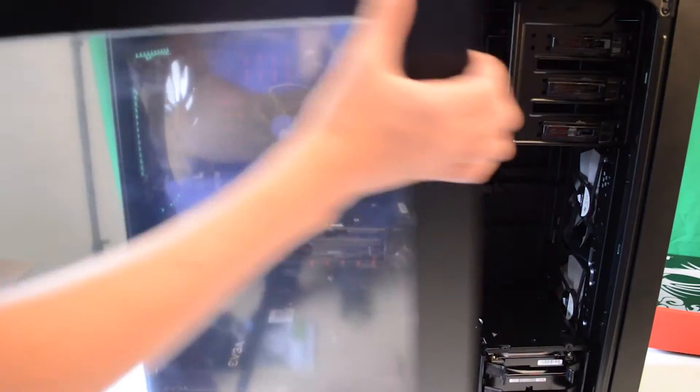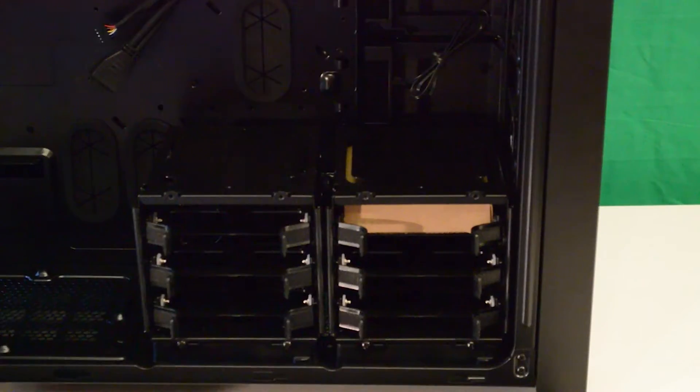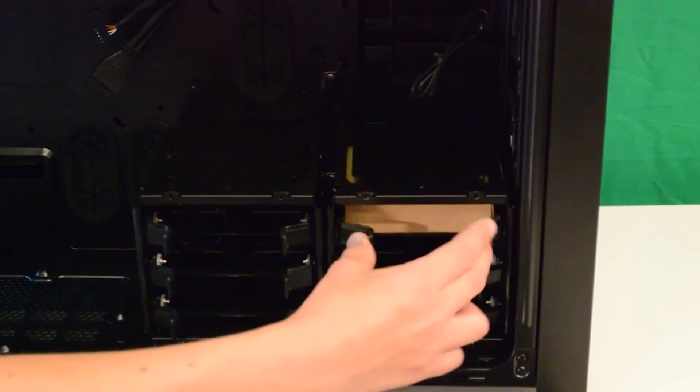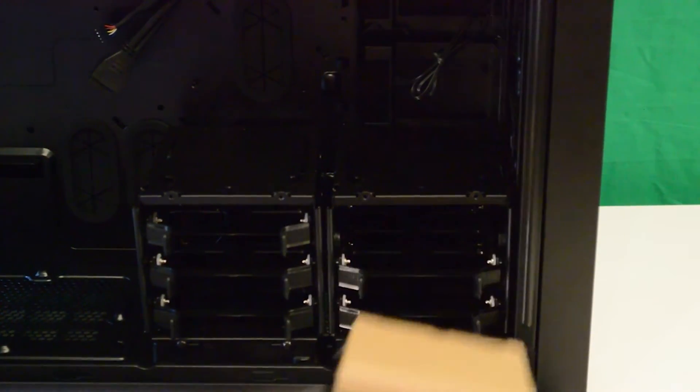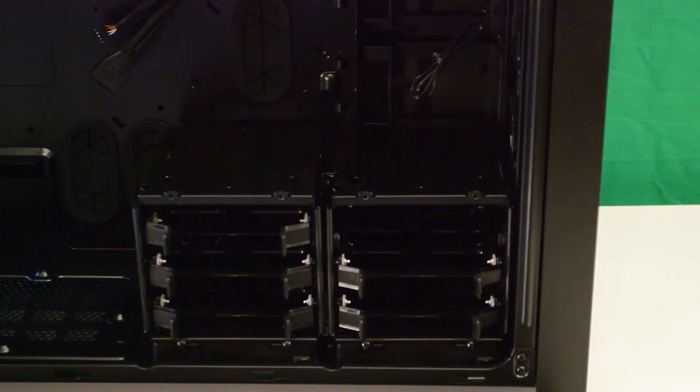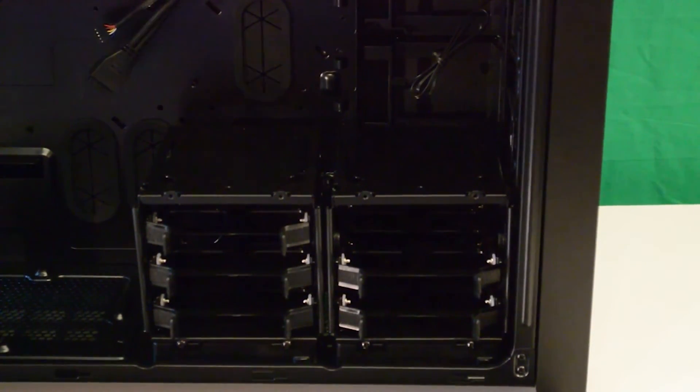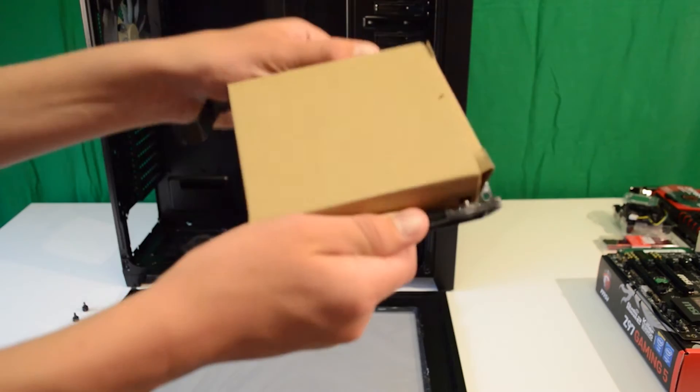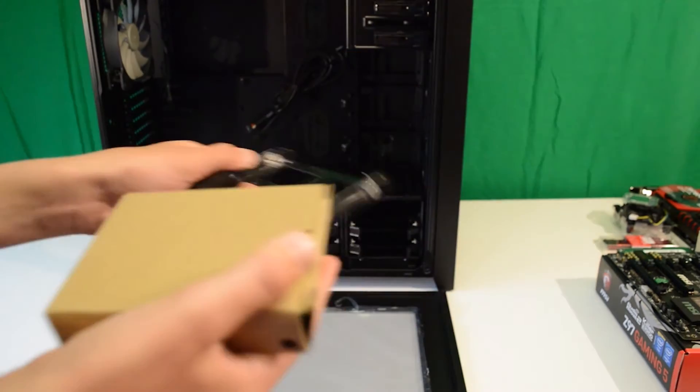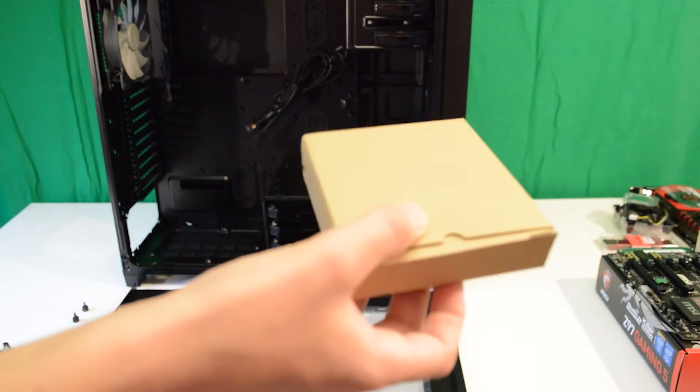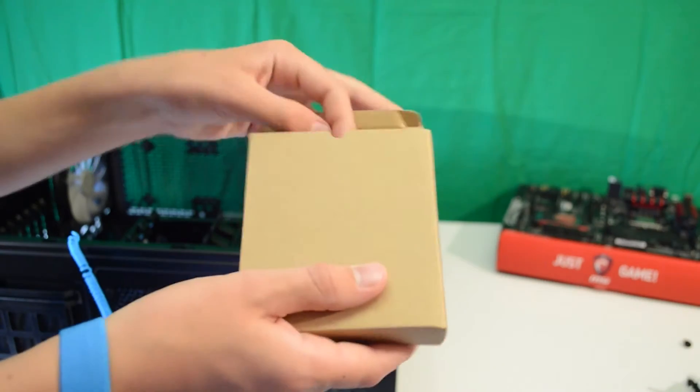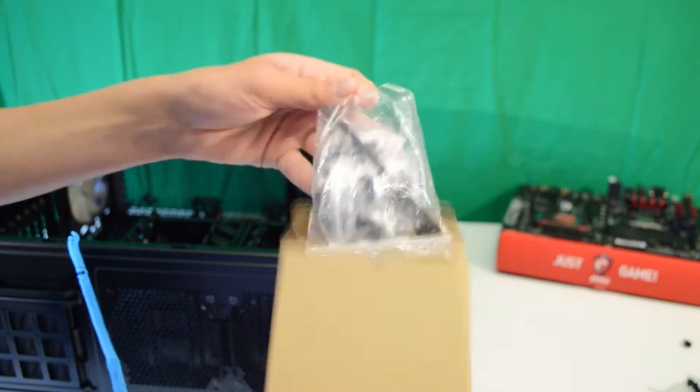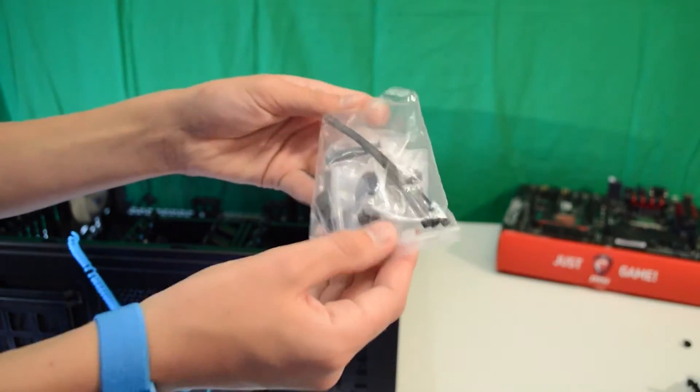In most cases there will be a small box stashed in one of the hard drive trays. Inside it is usually some cable ties and some screws along with the instruction manual. Take this out and put it to the side. You may need it for cable management later.